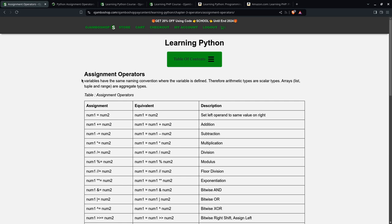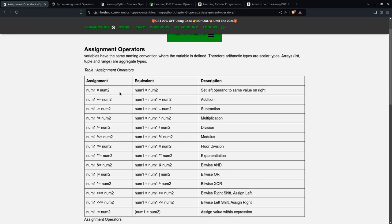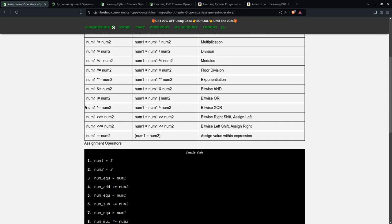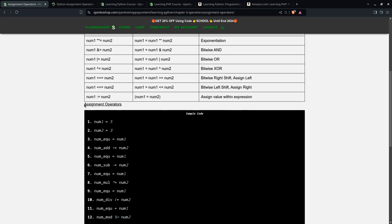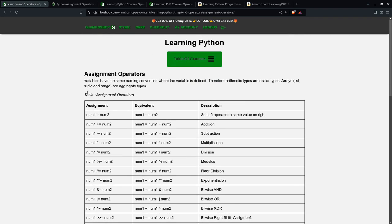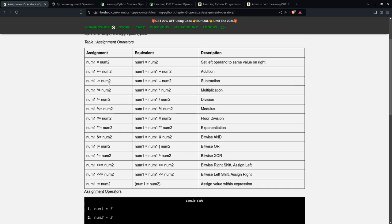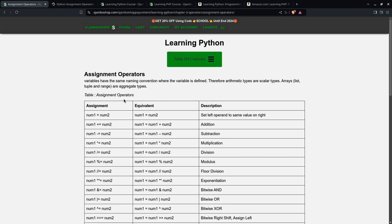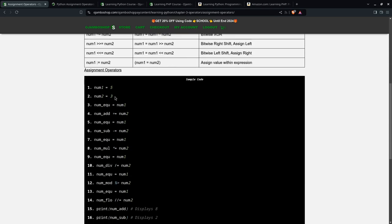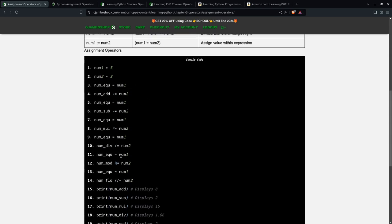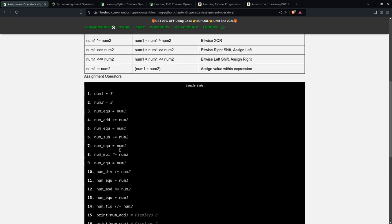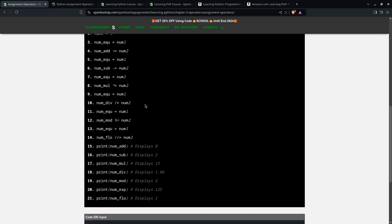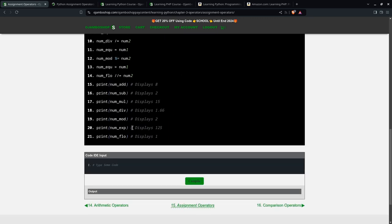For the assignment operators, as you can see here, there are scalar types. It's all math. On the JumboShop.com learning Python course, there's obviously the full example here of a table, and I put it here in the sample code, and then you can use the IDE. We'll be using the IDE again.